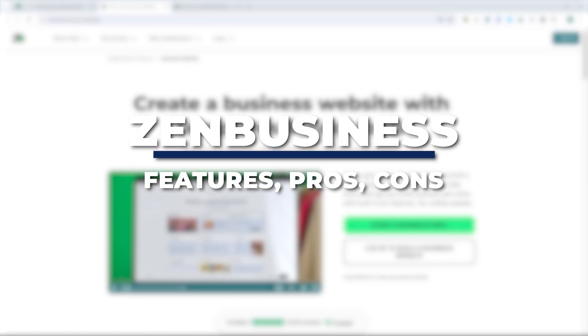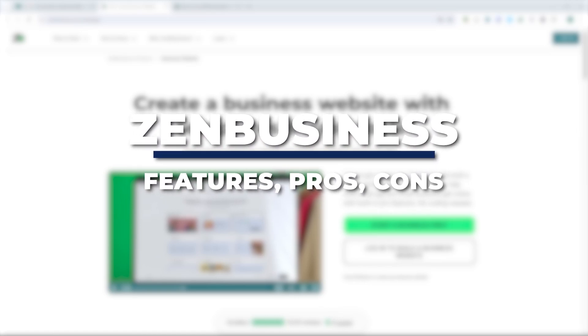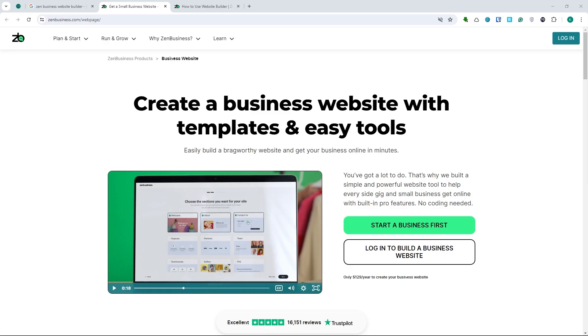Hey guys, I'm Kyle and in today's video I'm going to show you a Zen Business website builder review — pros, cons, features and more. So let's get started.